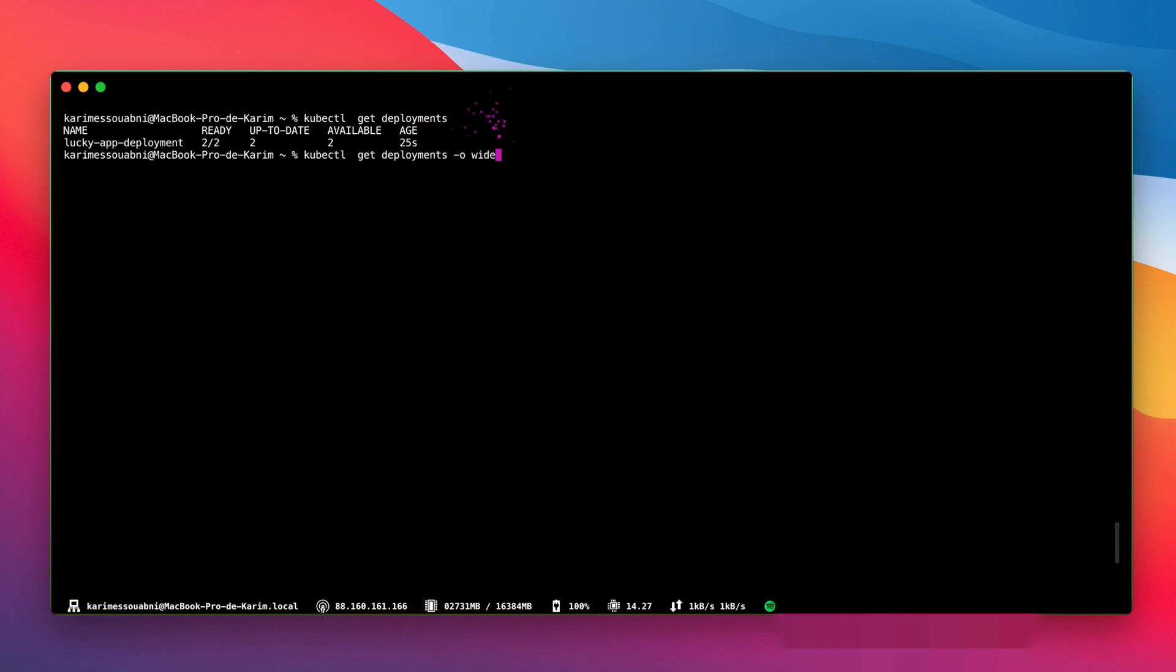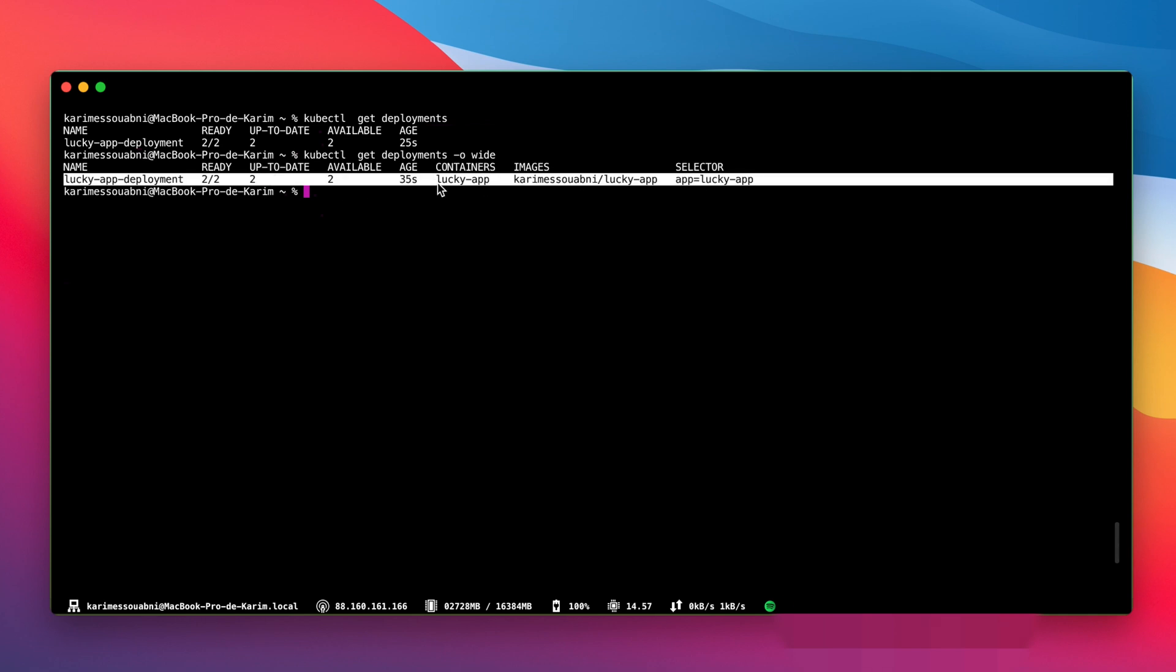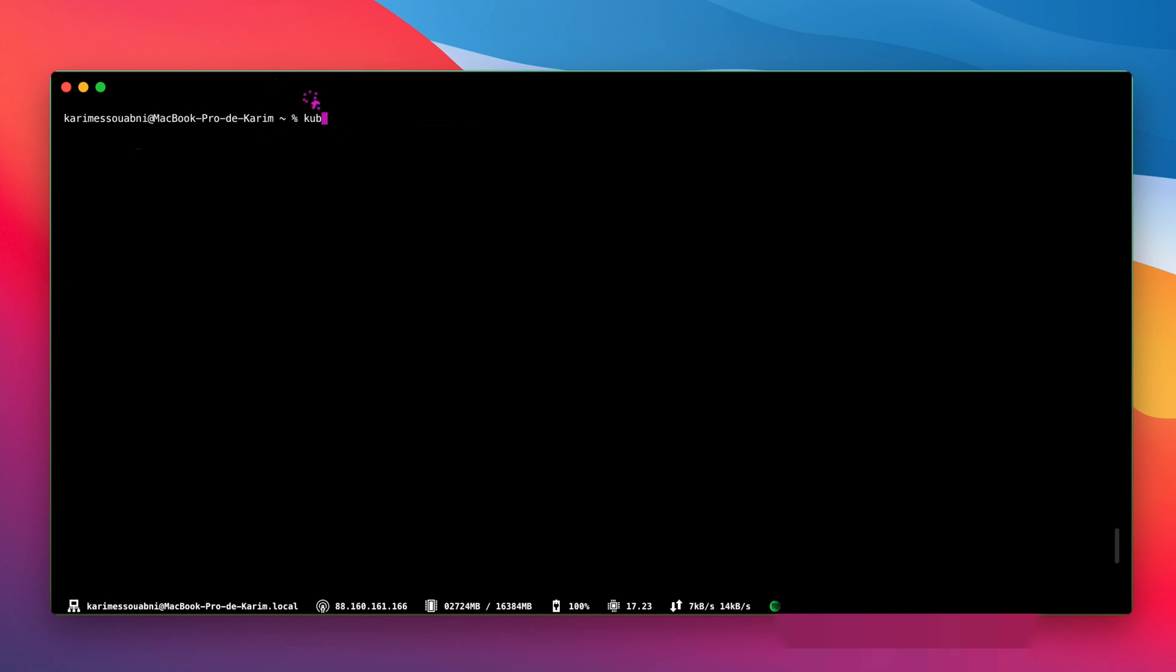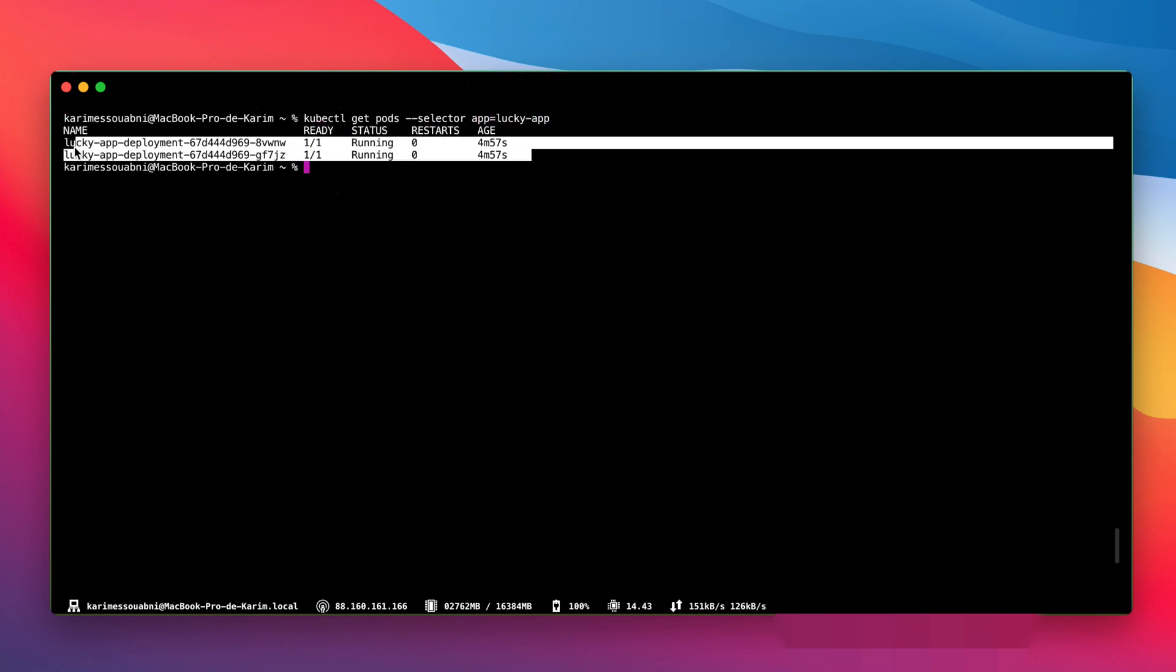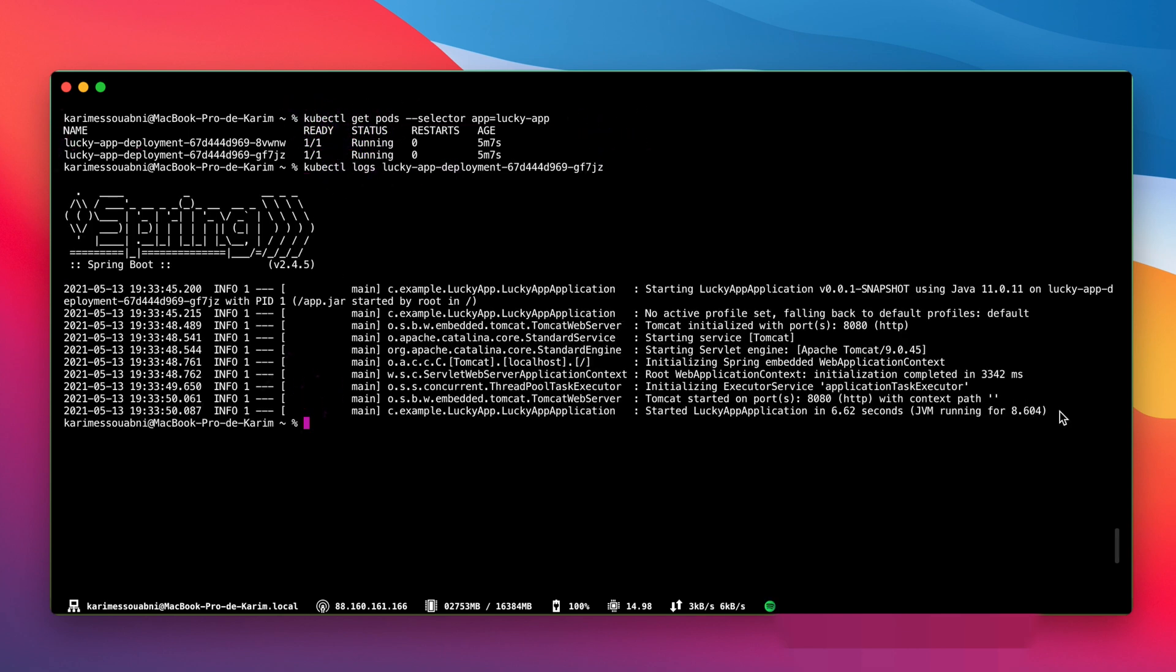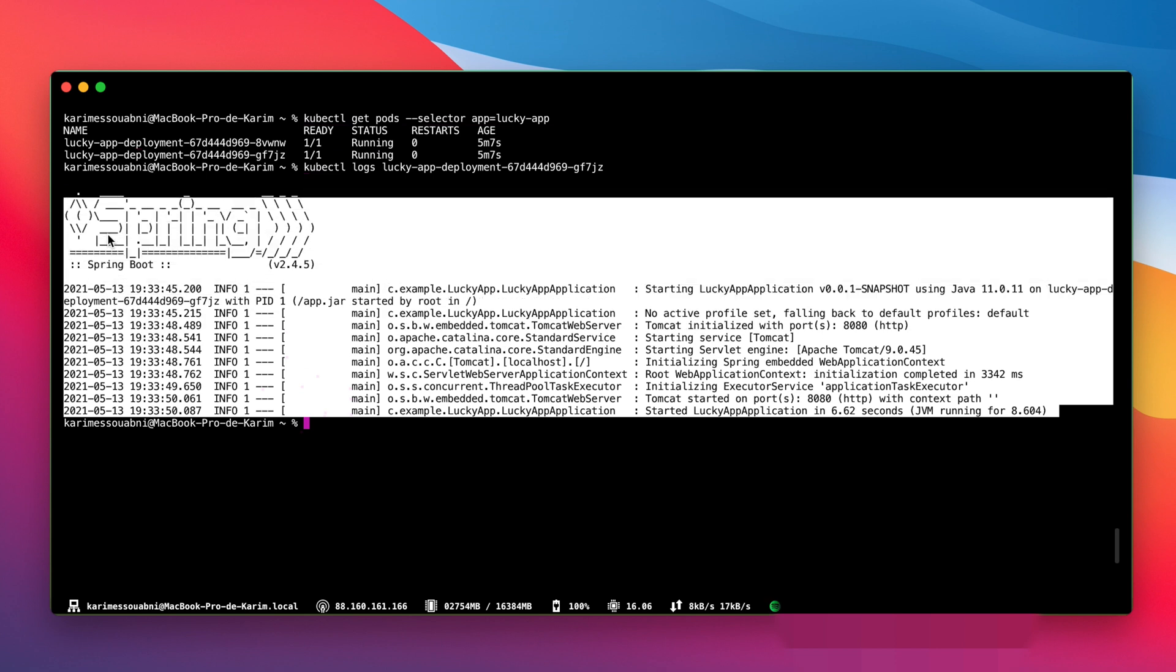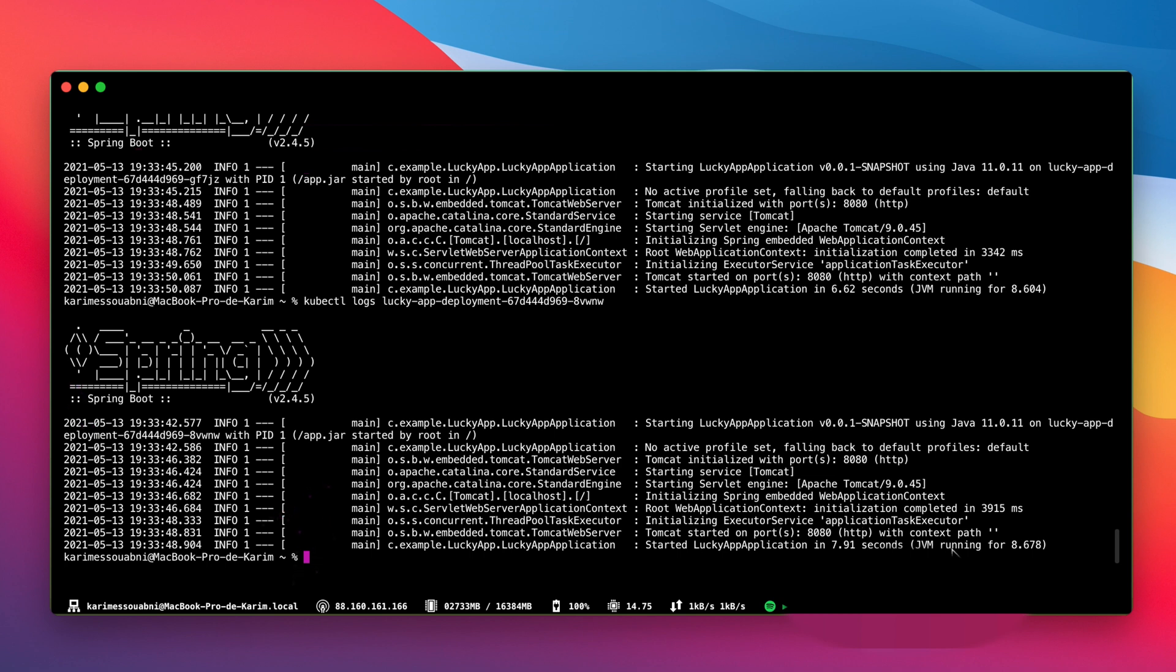Let's run the last command using -o wide. As you can see, we're having more information like the container name, the image that it's running inside, the selector. Let's try using the selector to find the pod within our cluster. kubectl get pods selector app equals lucky-app. And as you can see, we're having the two pods that we created just before. Let's check what's going inside our pods. kubectl logs with the name of our first pod. And as you can see, we're having our Spring Boot application running. Let's check for the second one. And it's the same case. Everything is perfectly working.